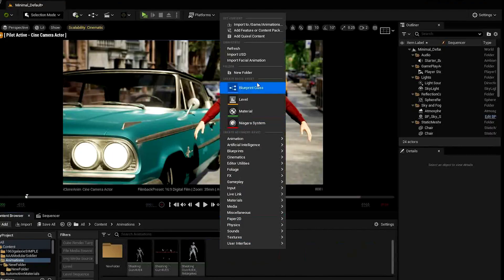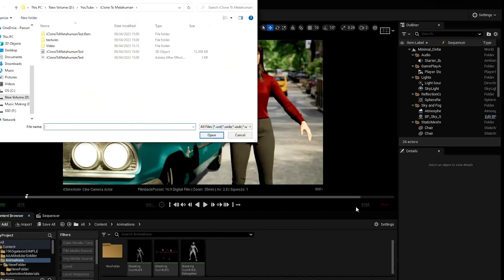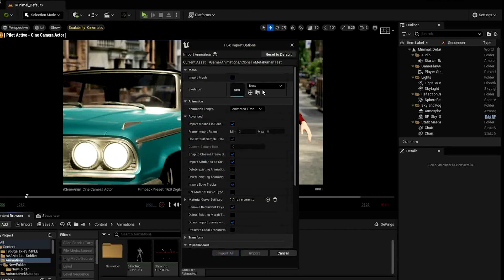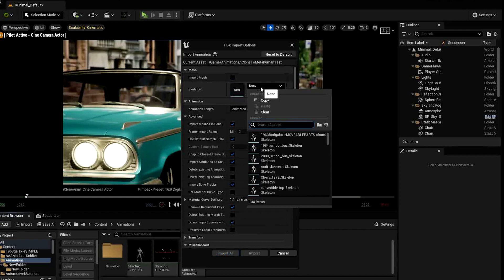In Unreal, import the animation, uncheck import mesh and select MetaHuman base as the skeleton.